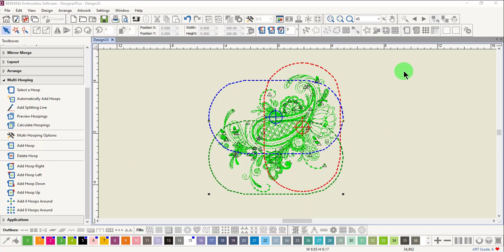Notice that the hoops are color coded. The first hoop to be placed on the screen is red, the second blue, and the third is green. This is not necessarily the order that the design will stitch in.